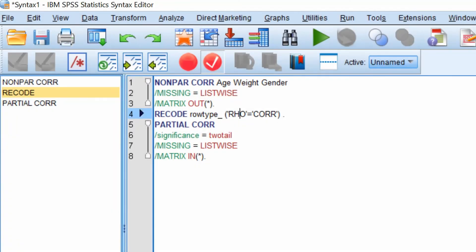Finally, let's look at the last piece of code called partial core. What you need to do here is enter the variables you're interested in correlating in the partial correlation, but this time we need to specify which variables will be controlled for. So we are interested in the correlation between age and weight whilst controlling for gender.